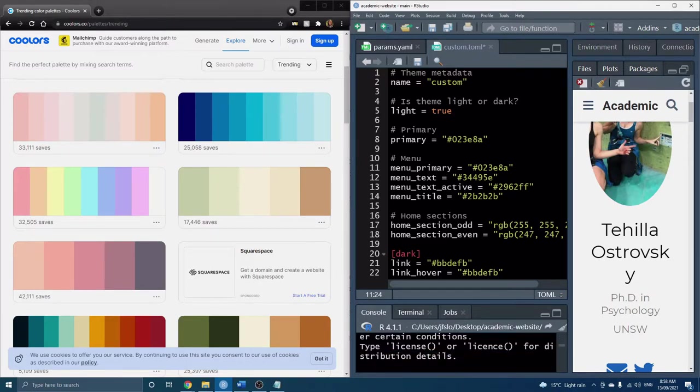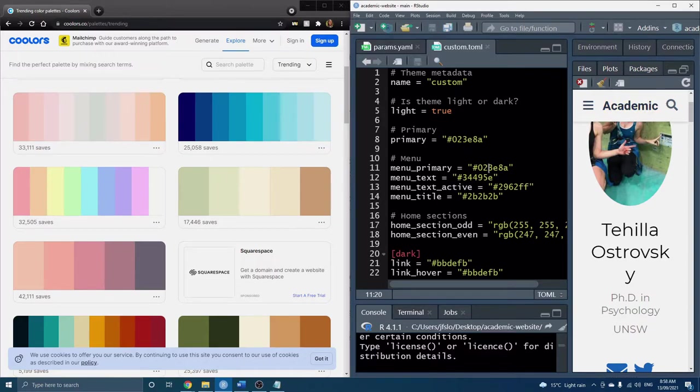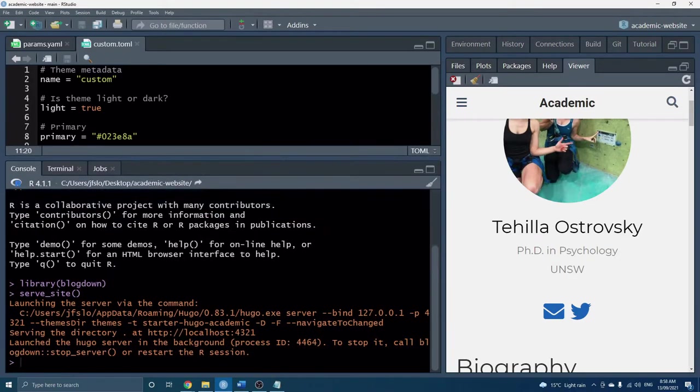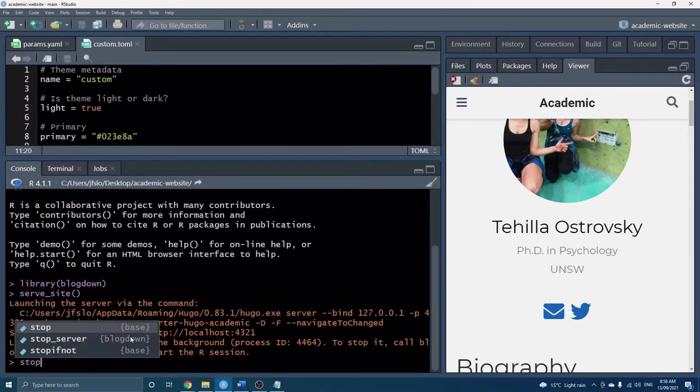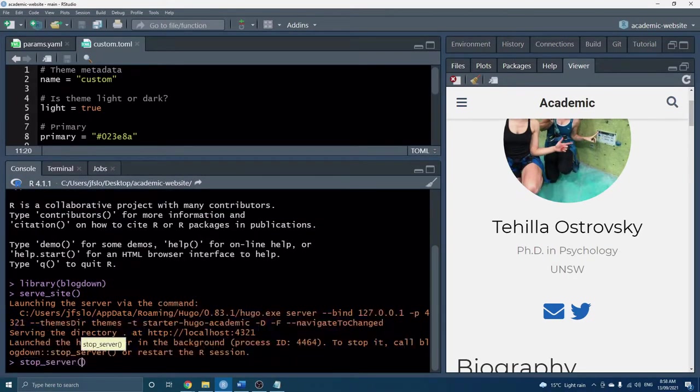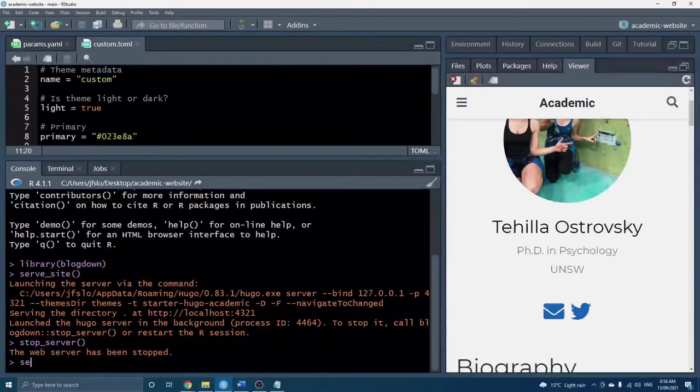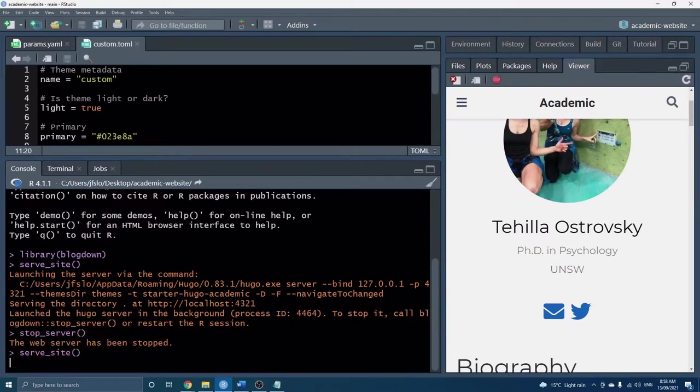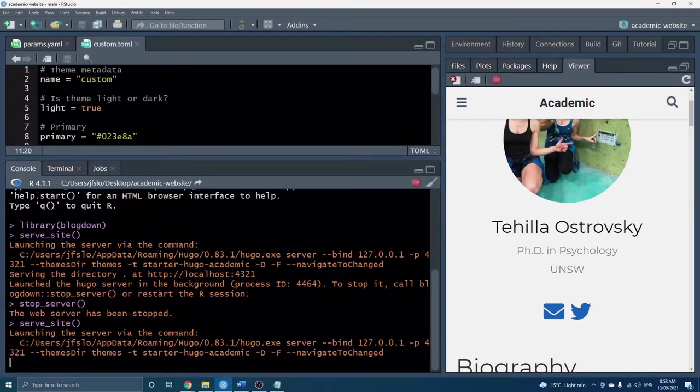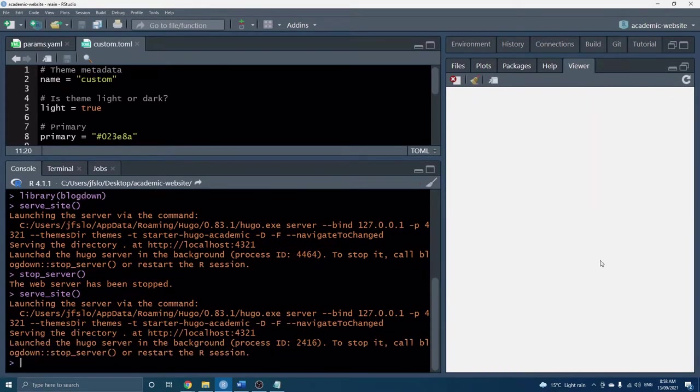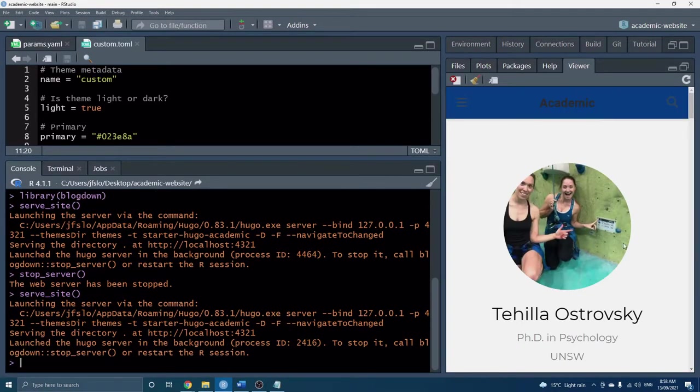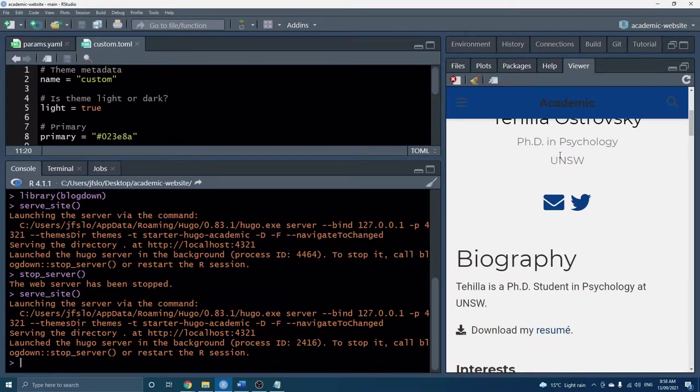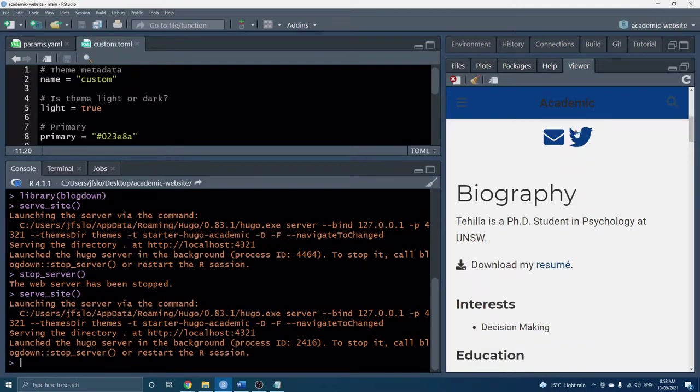So you can play around with all these but because I've done this before I know that this one and this one is for the menu bar. Now sometimes if we save it it updates but sometimes we have to re-serve the site.